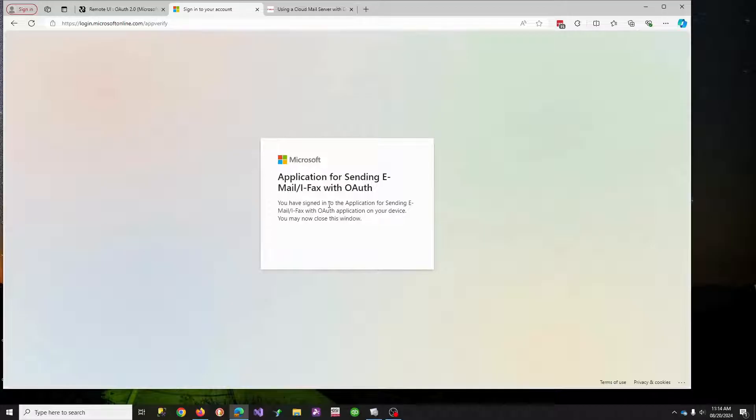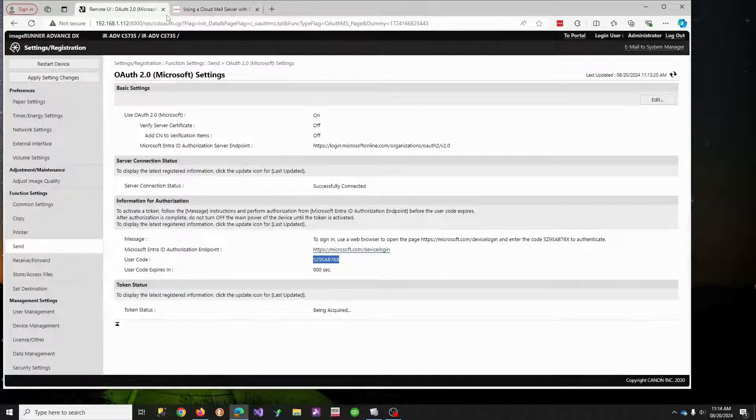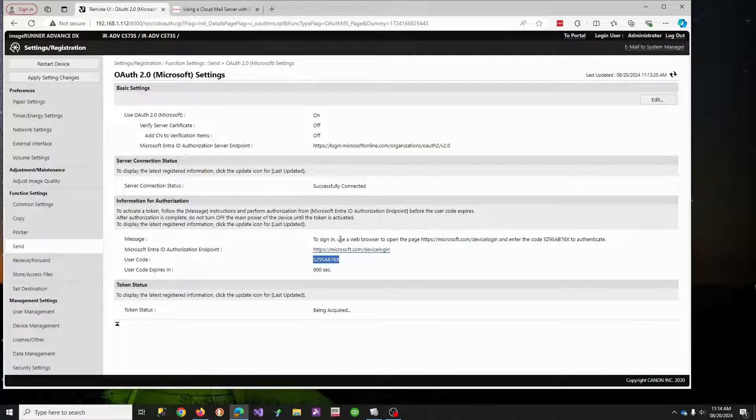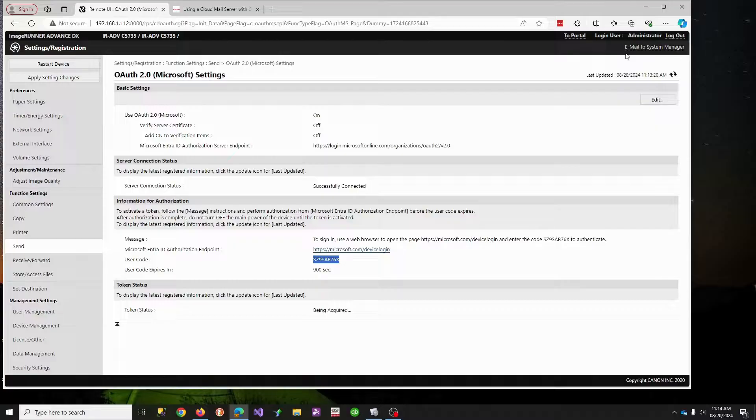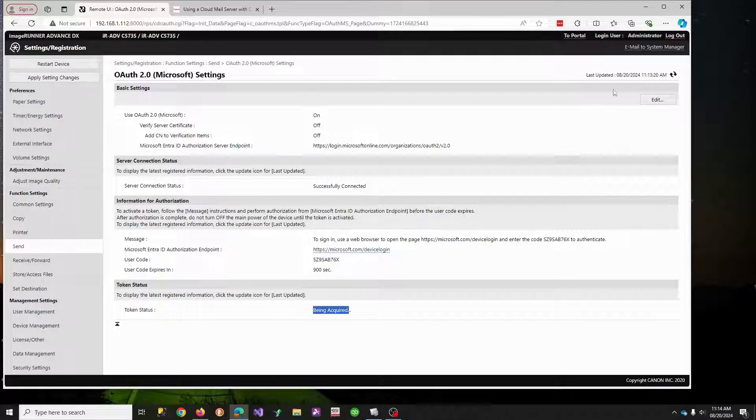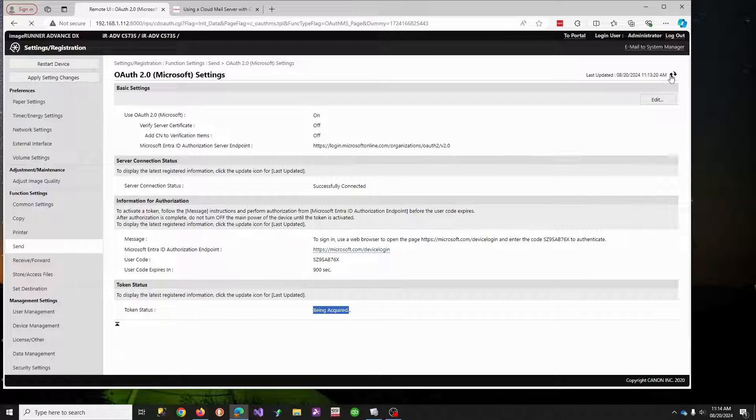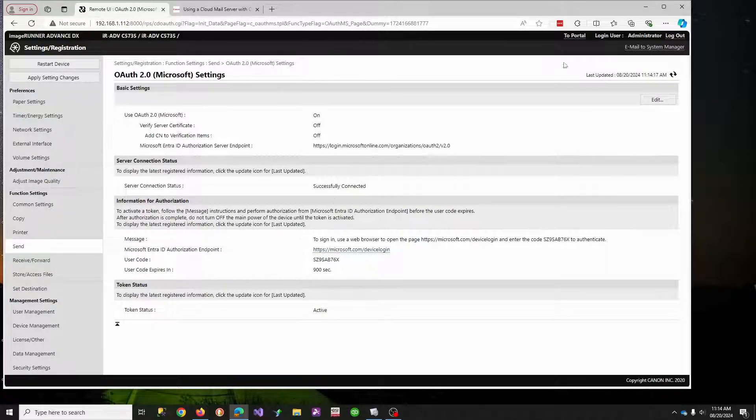And basically, you'll follow your authentication stuff, and you'll get to this, where it says you can now close this window. So what we're going to do now is you're going to hit the refresh button. And what we're looking for is this to go to active. Active. That's what we want.